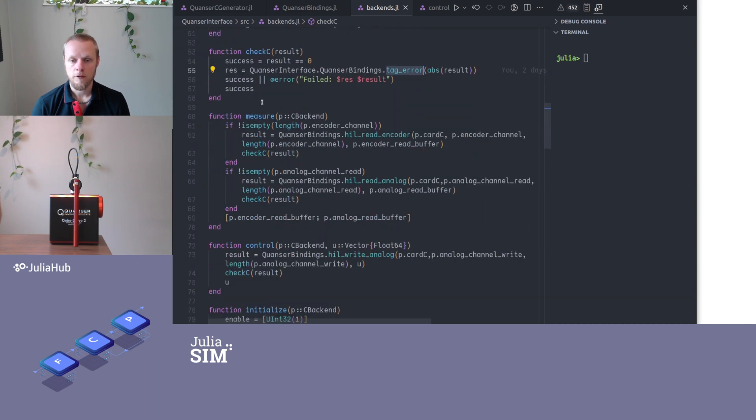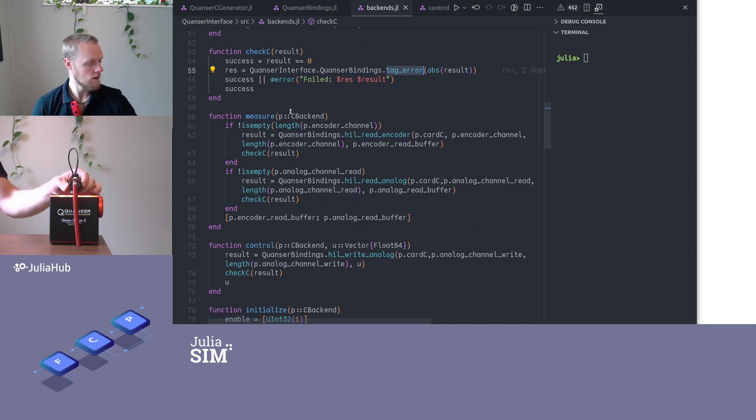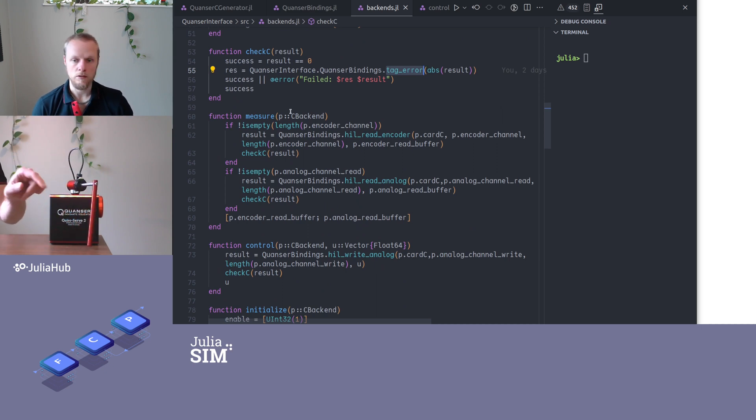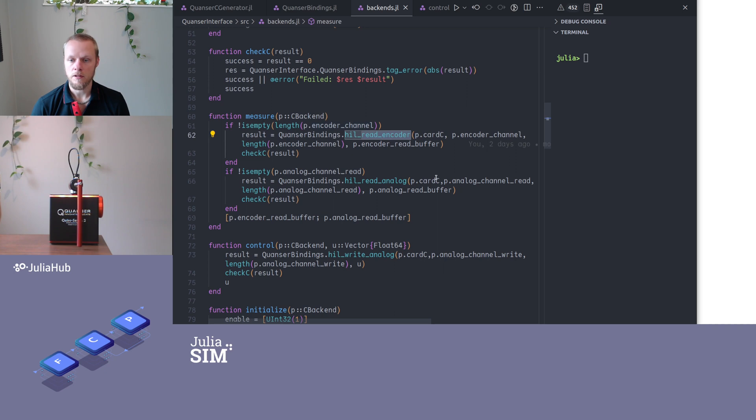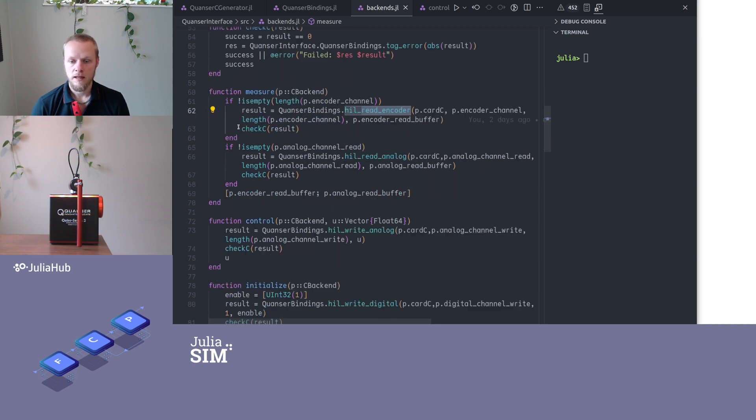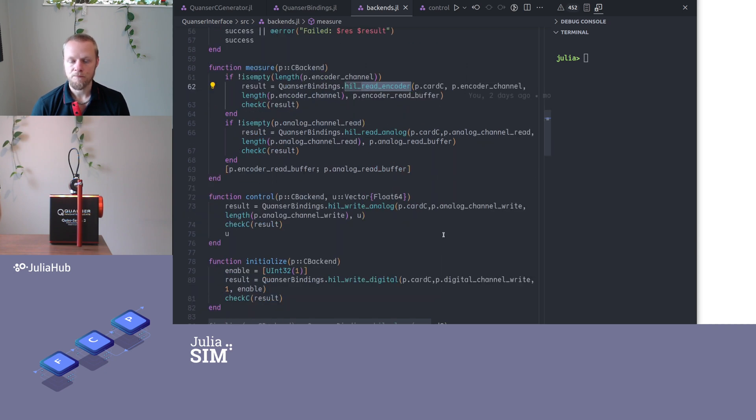Then we have a Julia function to measure, just collect some measurements from the two encoders here. And we first check if our little device has an encoder channel. And if it does, then we call the read encoder in the C code and check the result and so on.